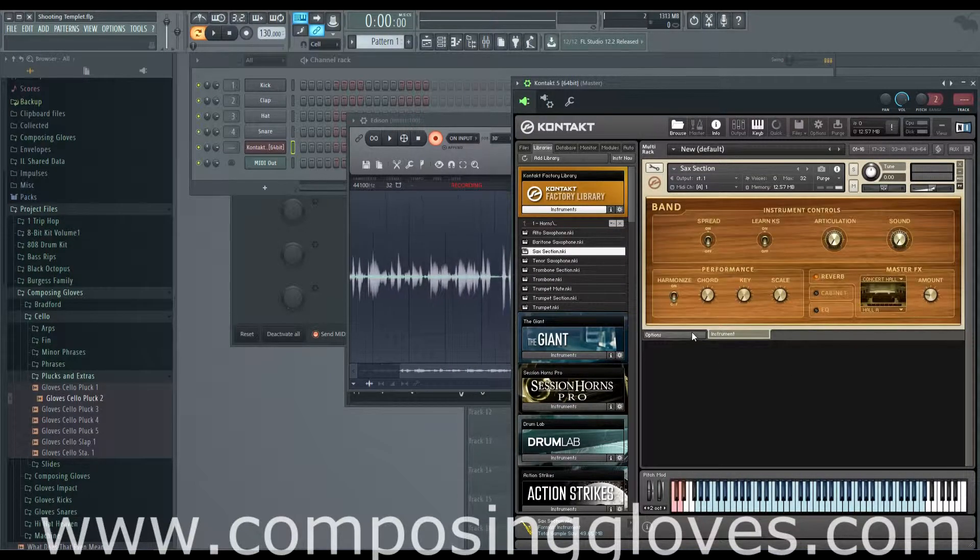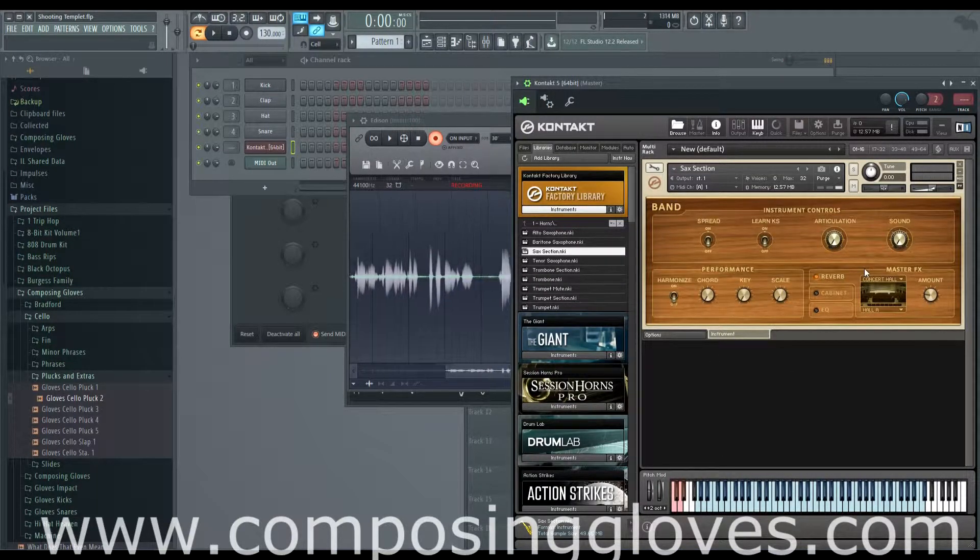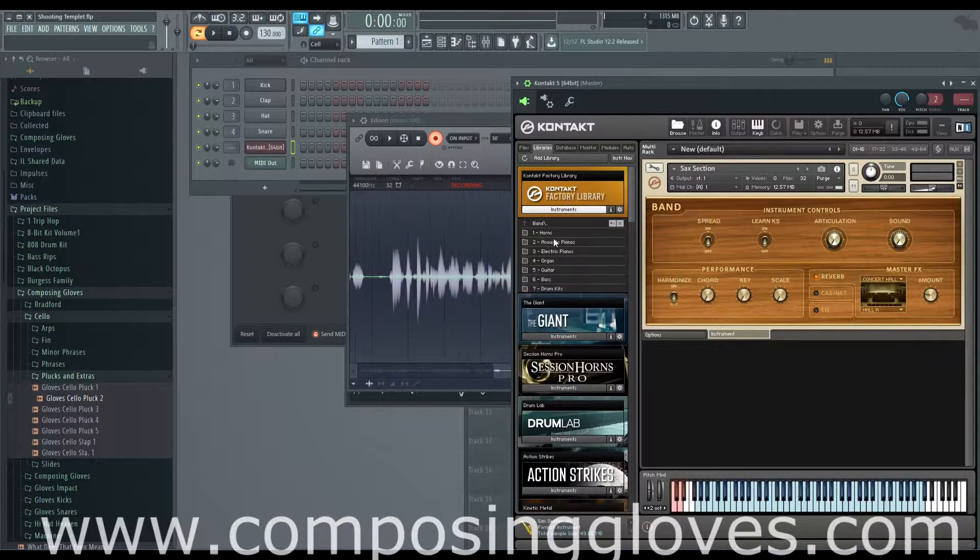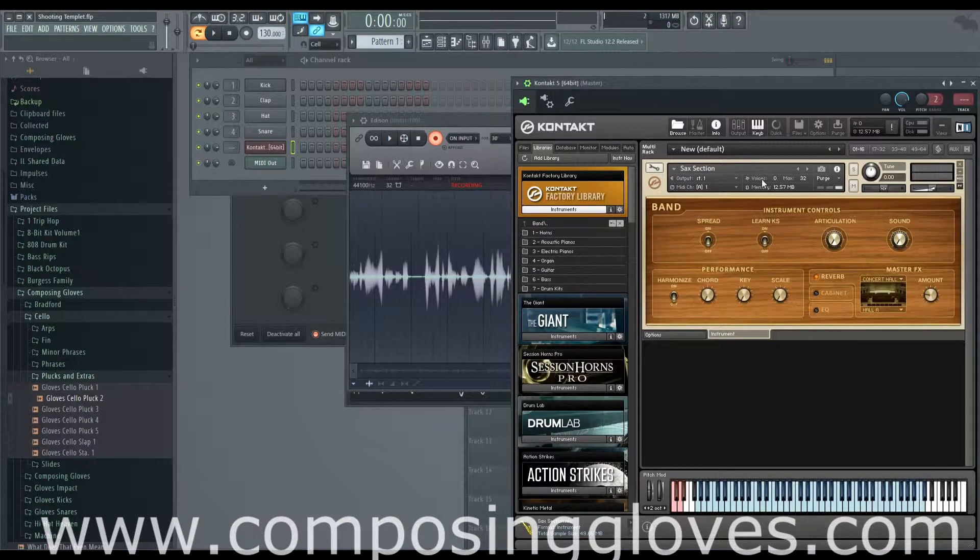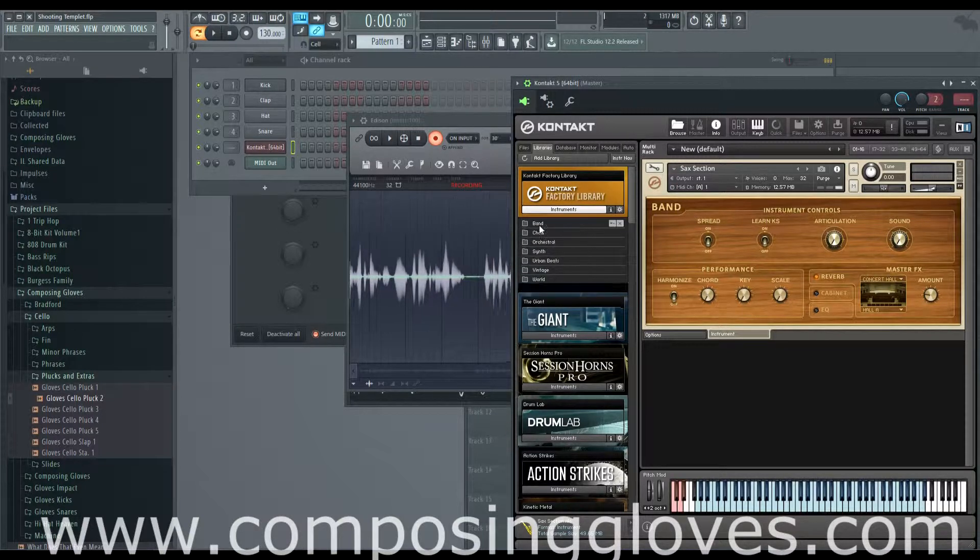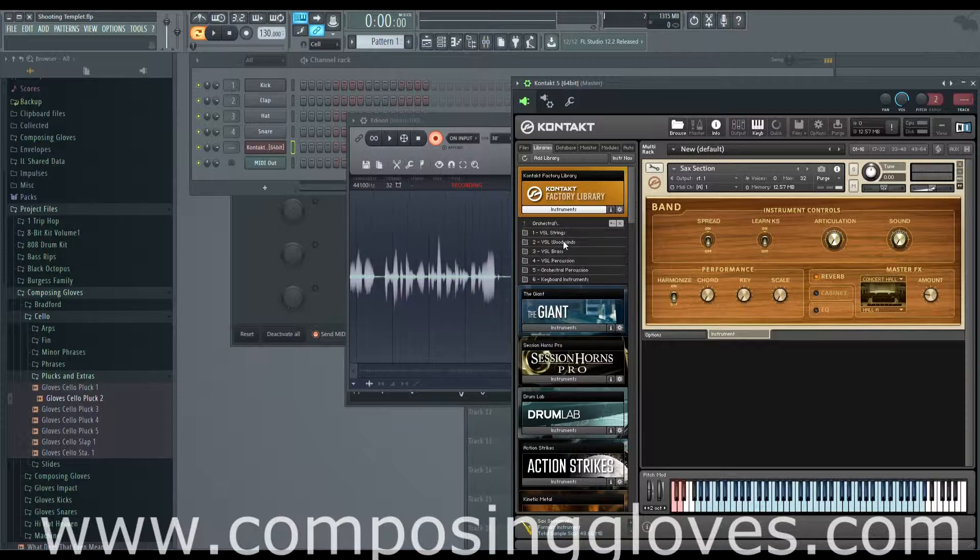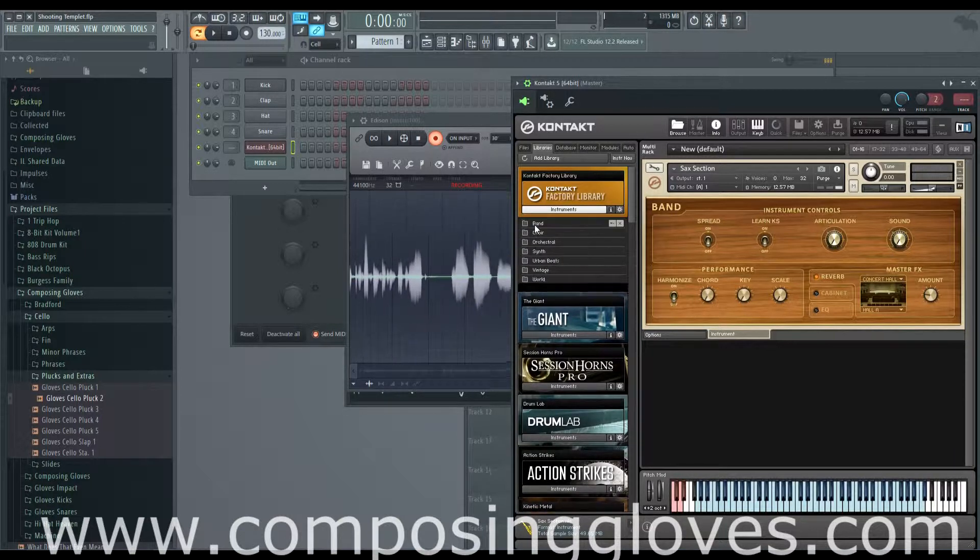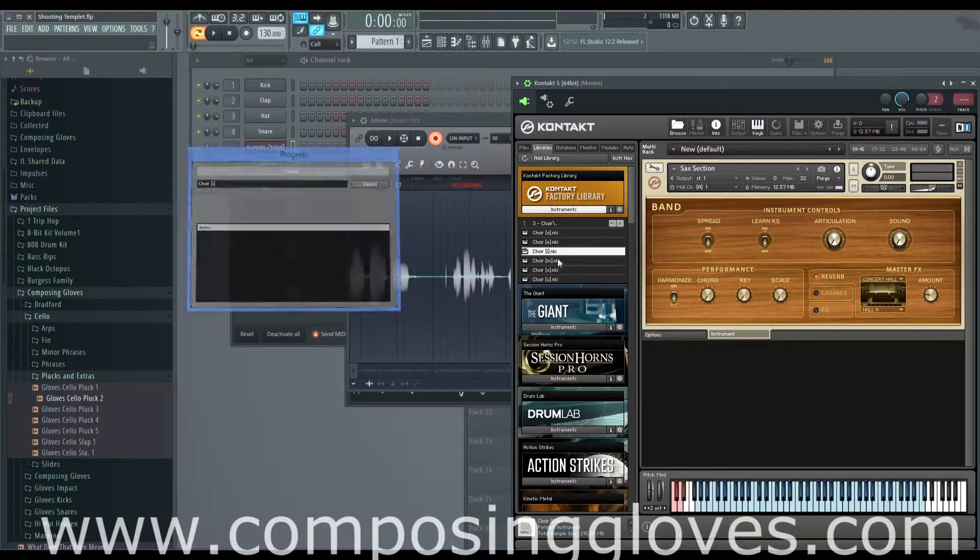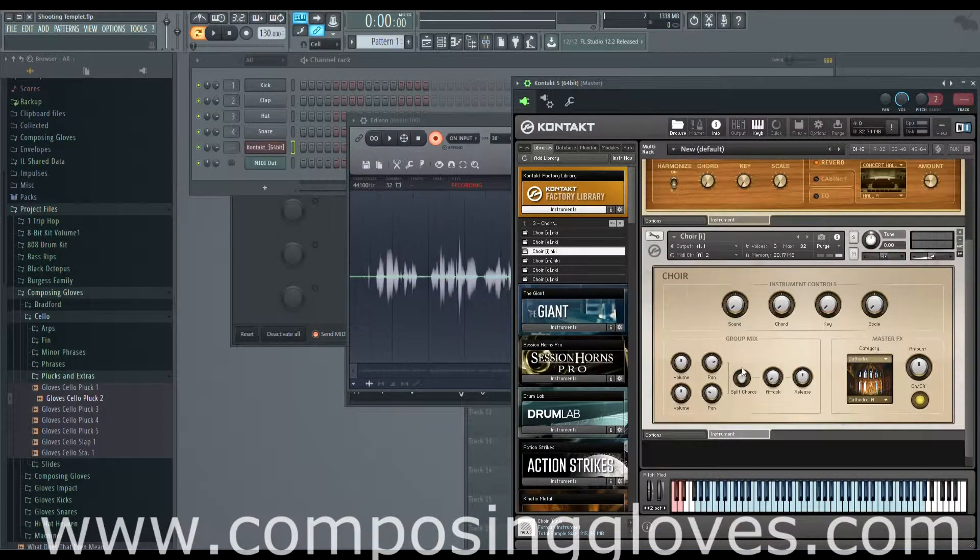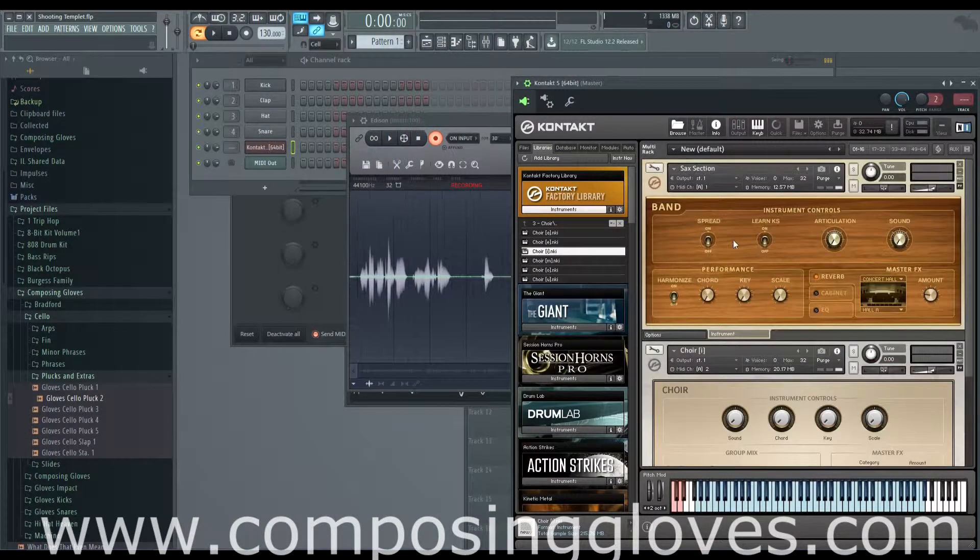This is your performance view and it varies between libraries and sometimes within the same library. For instance, in the Kontakt Factory library this is our performance view for the saxophone section, but if we go up in our file architecture and go to choir and choose some choir thing, we have a very different setup with different settings.